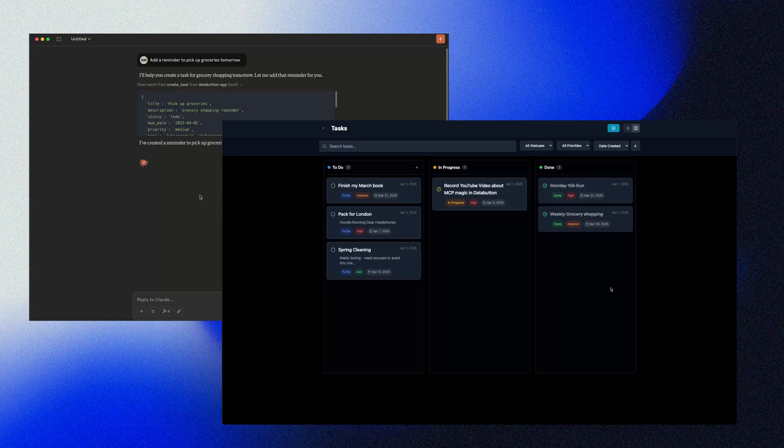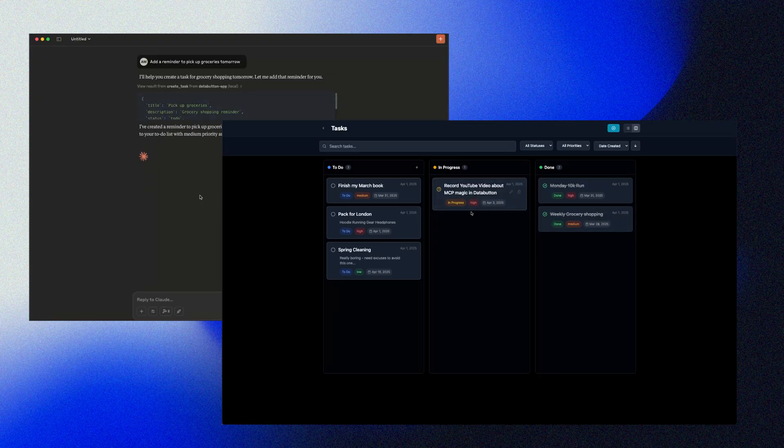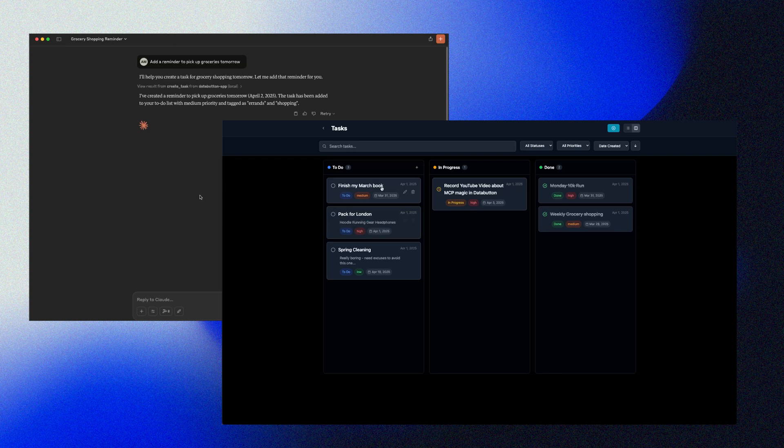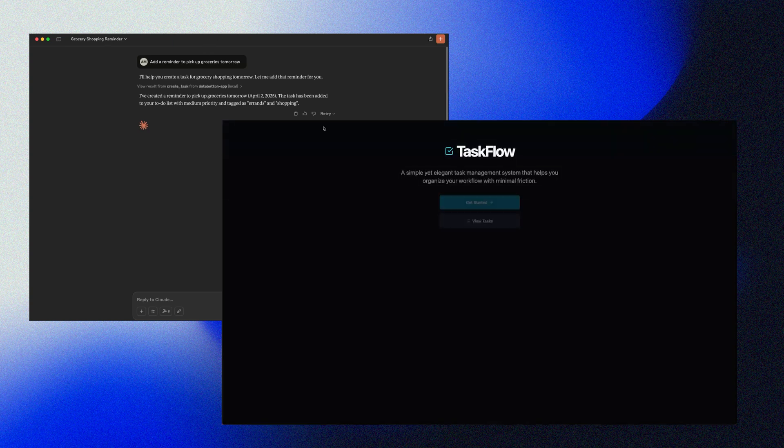I used it to turn a simple to-do app into a smart assistant that can create, check, and manage tasks through natural language automatically. So it's still early days for MCP and I haven't gotten the chance to try out more advanced cases with DataButton yet. There are some limitations in terms of how you can configure and control the MCP server functionality, but for most non-coders, this should be a great starting point.